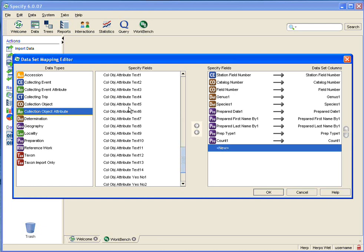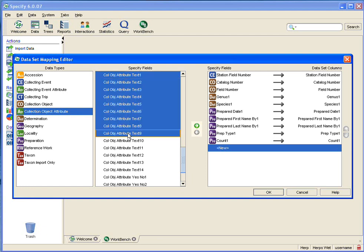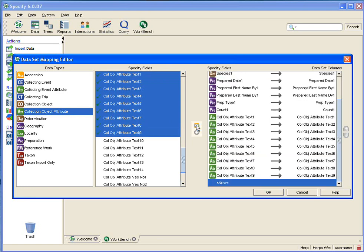At this time I require nine text fields. So I'm going to click on that top text1 field, then hold down my shift key and click on text9. The control key would work as well here. Then I'm going to click on the Add New Column button and add those.